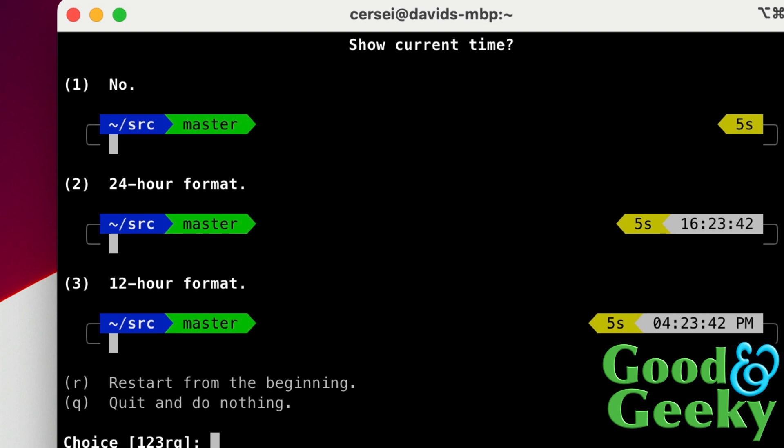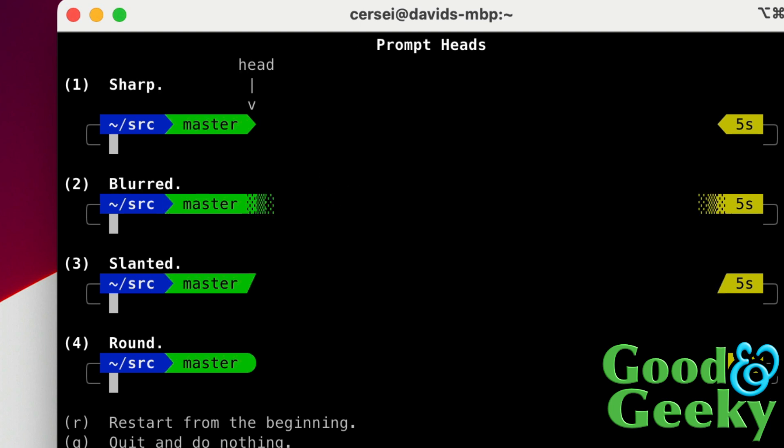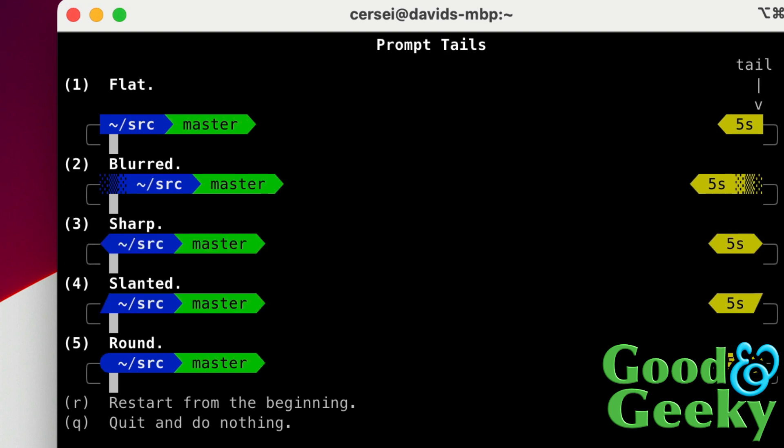Angled. So this one here's where you choose which type of separator you want on this one here, and angled I think is the nice looking one so I'll go for angled. And the head part of it, so this bit here, how do you want that to finish? I'll look for the pointy one so I'll go for number one again on that one, the sharp one. And then for the bit at the back here, so how do you want that? Do we want it flat, blurred, sharp, or slanted? I think I'll go for slanted for a change.